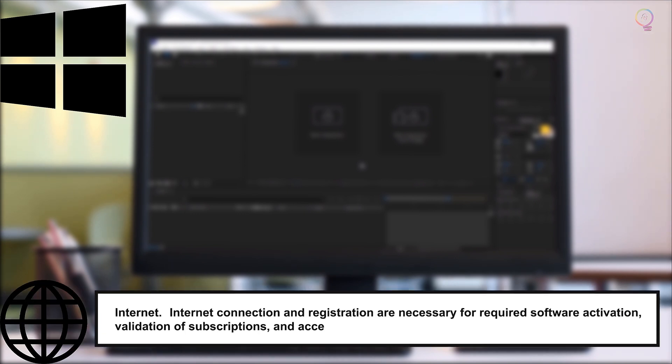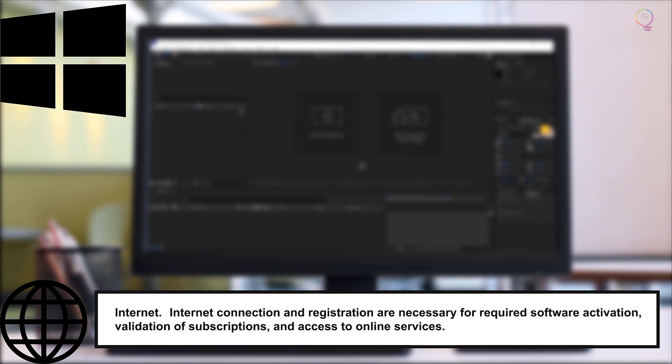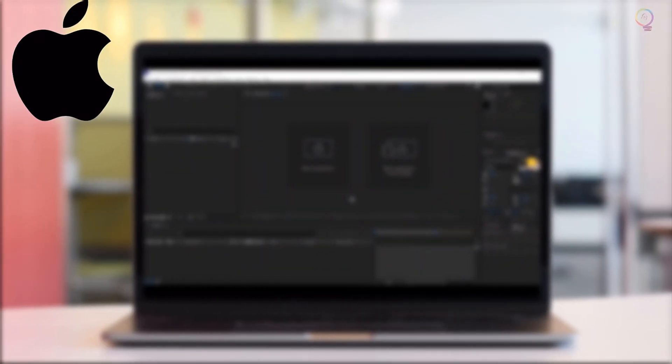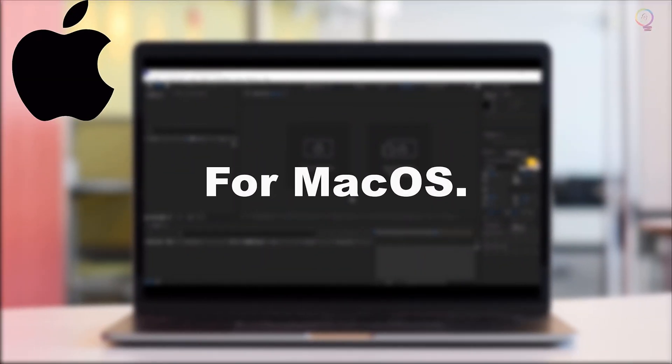Internet: Internet connection and registration are necessary for required software activation, validation of subscriptions, and access to online services. For Mac OS.